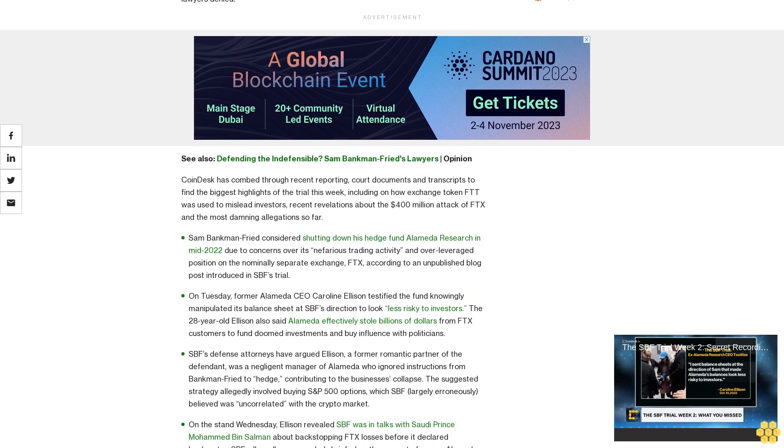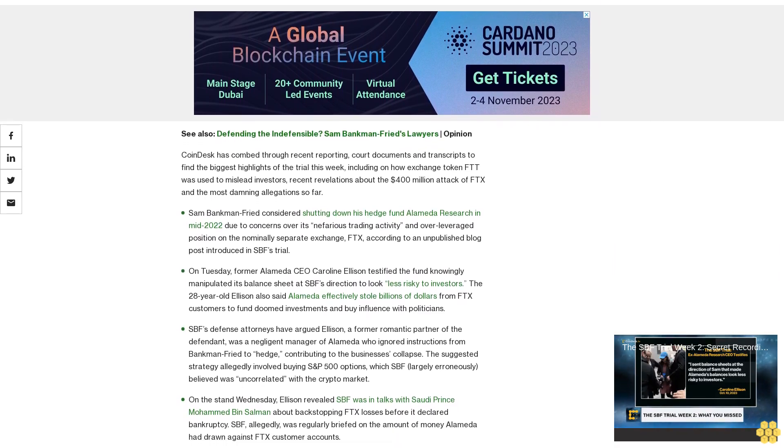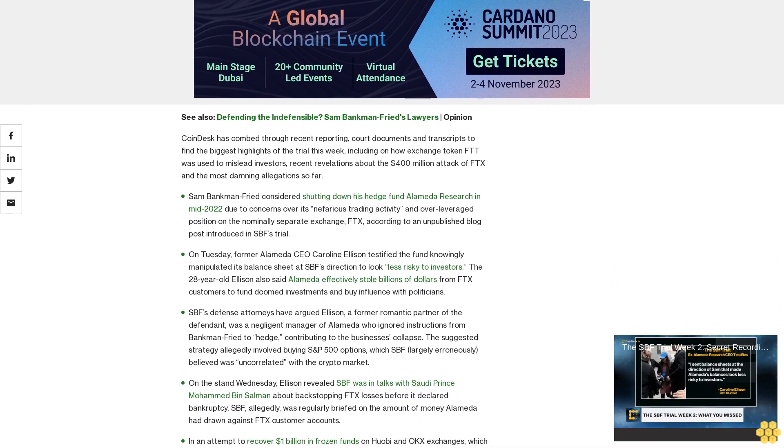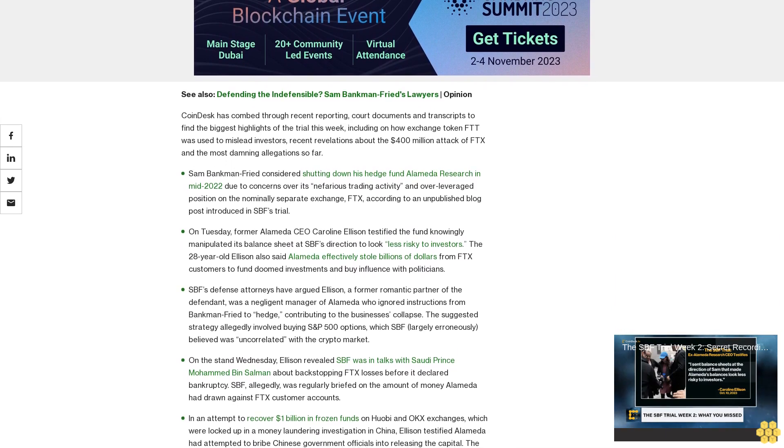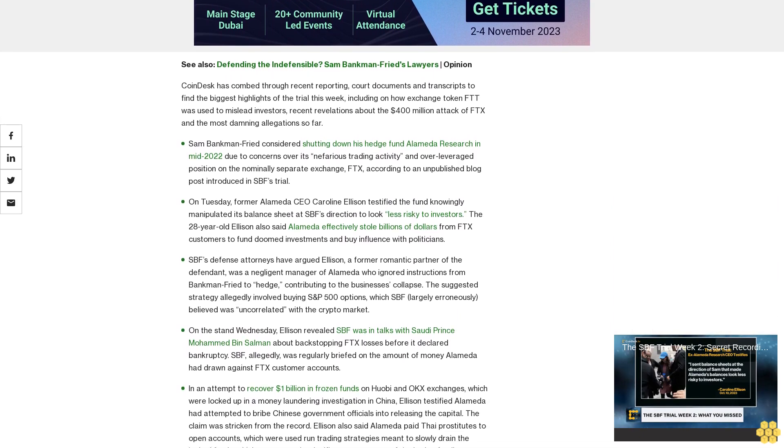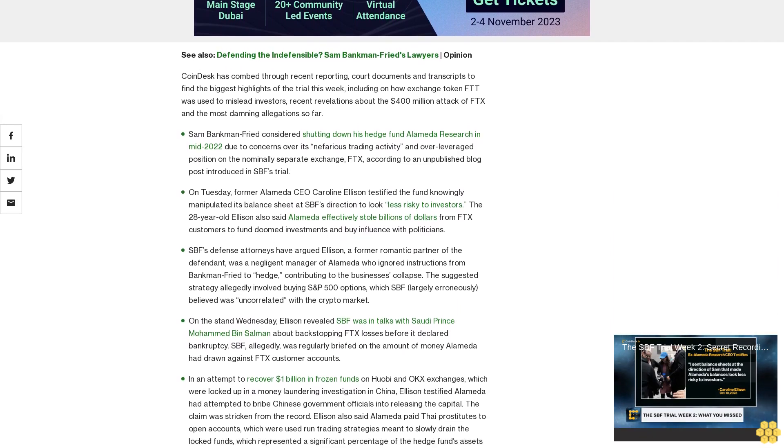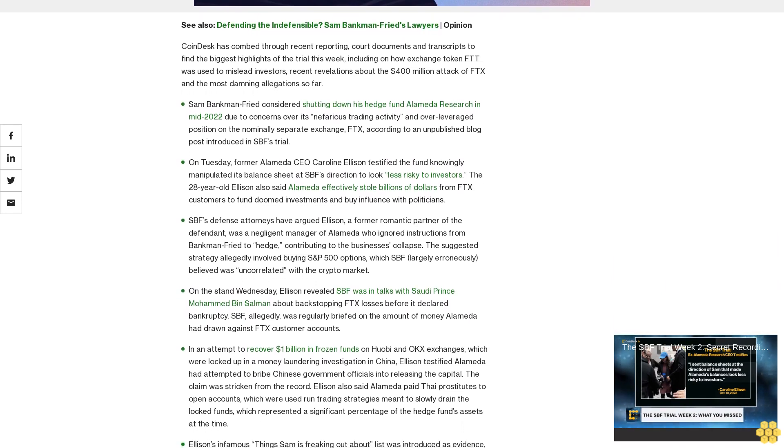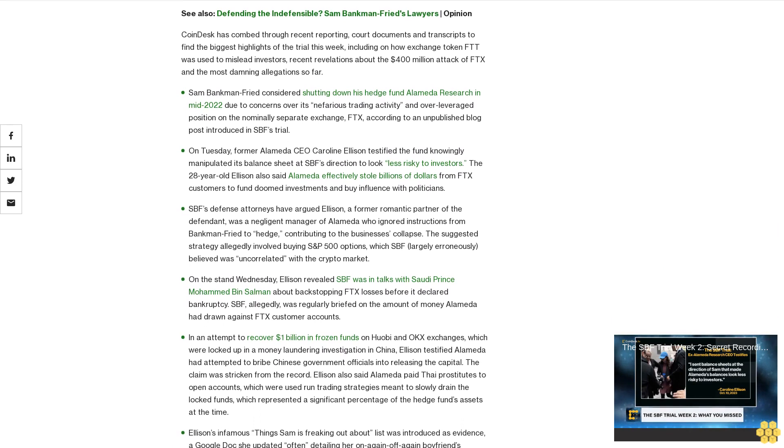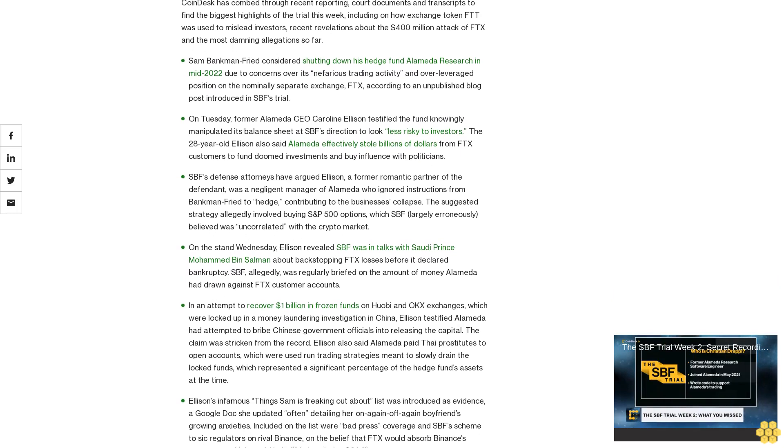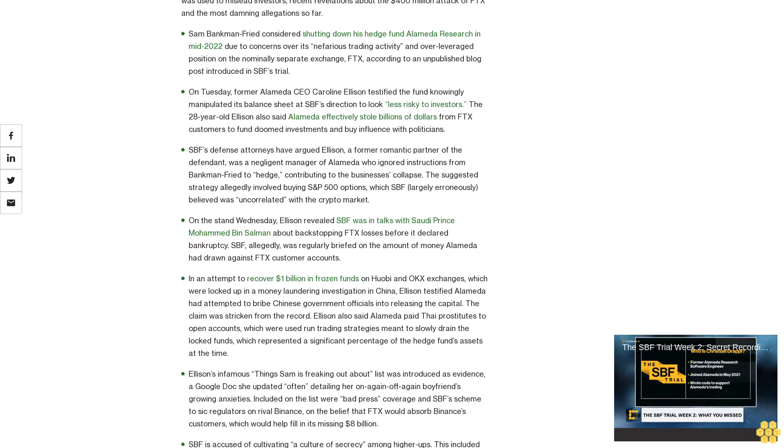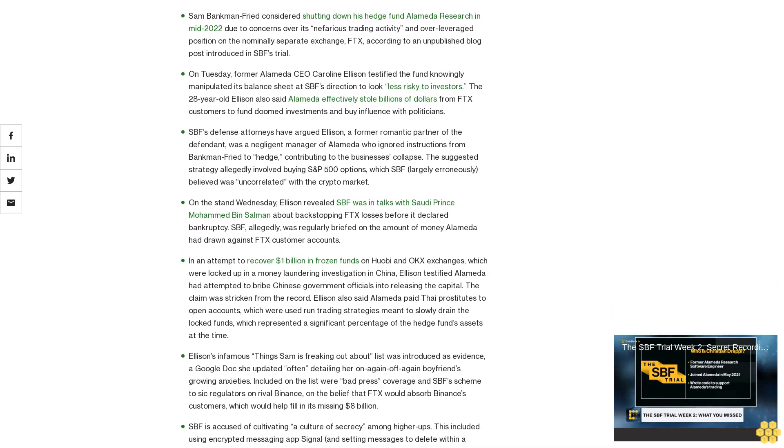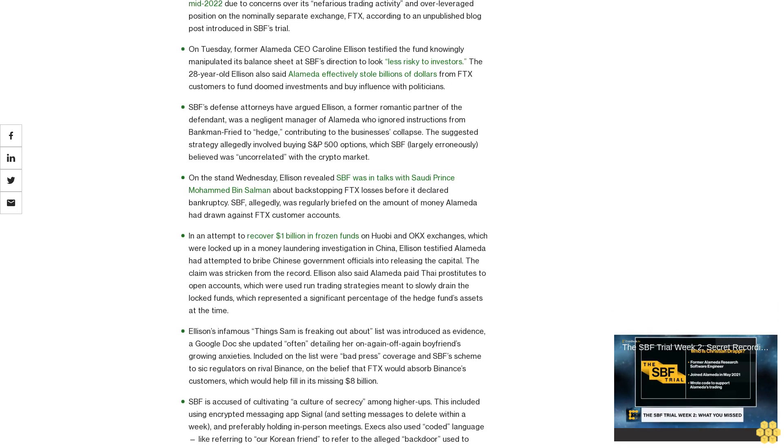CoinDesk has combed through recent reporting, court documents, and transcripts to find the biggest highlights of the trial this week, including how exchange token FTT was used to mislead investors, recent revelations about the $400 million attack of FTX, and the most damning allegations so far. Sam Bankman-Fried considered shutting down his hedge fund Alameda Research in mid-2022 due to concerns over its nefarious trading activity and over-leveraged position on the nominally separate exchange FTX. Former Alameda CEO Caroline Ellison testified the fund knowingly manipulated its balance sheet at SPF's direction to look less risky to investors.